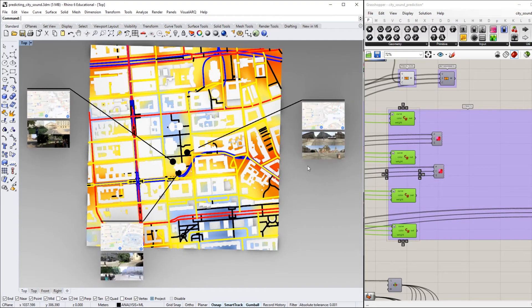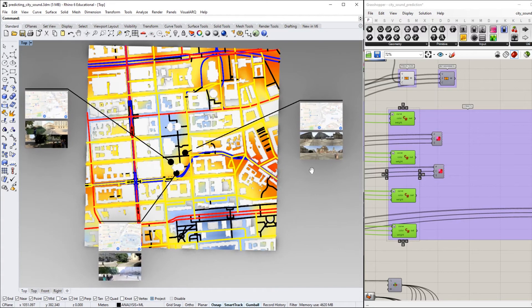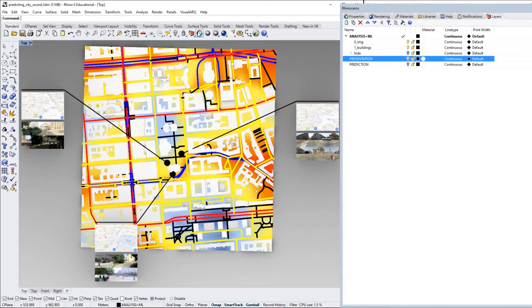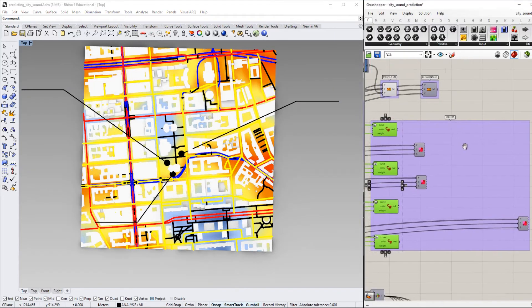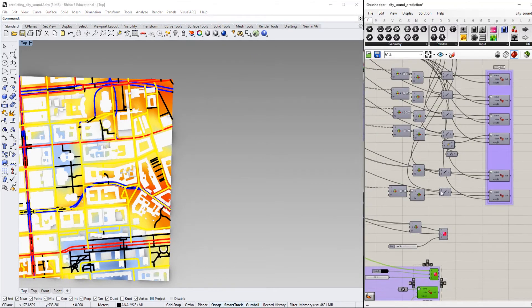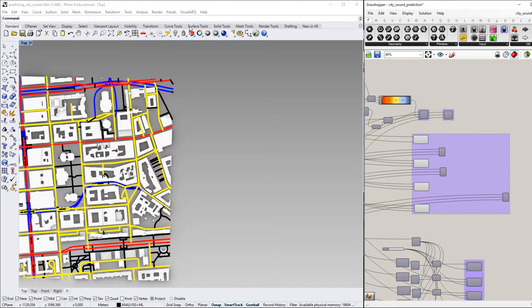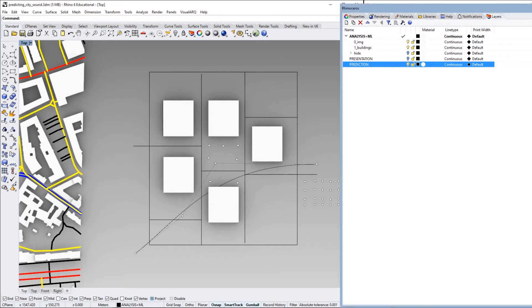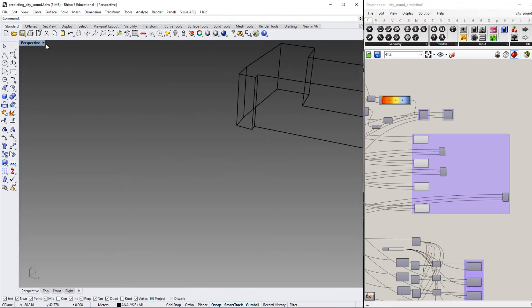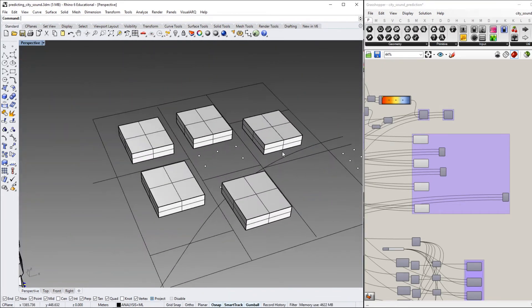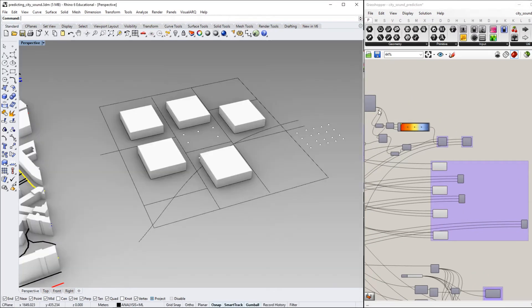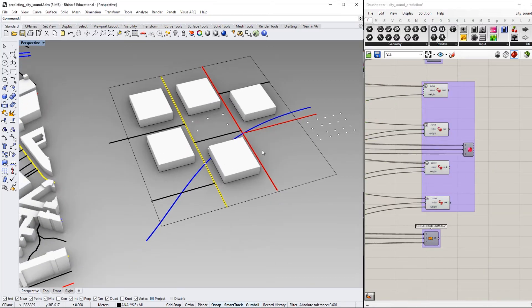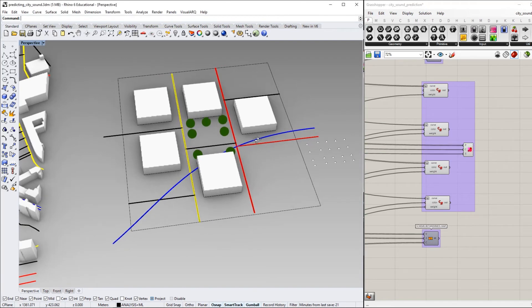Now I can use the trained neural network to actually predict soundscapes on a new design, a new scheme. So I prepared something. Let me hide this stuff and also show the prediction map. This is just a fictive scheme. Let's pretend I have a design task to design a new city quarter. Again, there are high frequency streets, an underground train track, and so on, as well as trees.